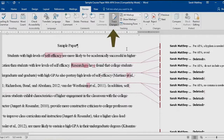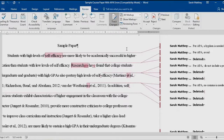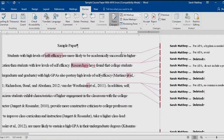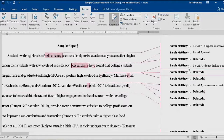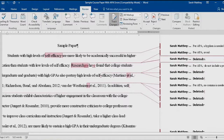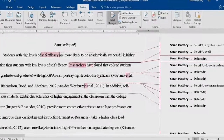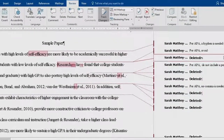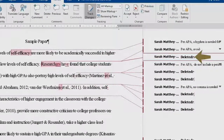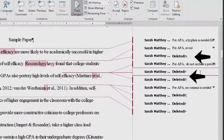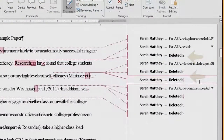Turning on the Track Changes feature allows the student to see all of the direct fixes the instructor made in the document, as well as any deletions or additions to the text. We know when instructors have deleted or fixed formatting for the student because we see the word deleted here on the right-hand side of the page.